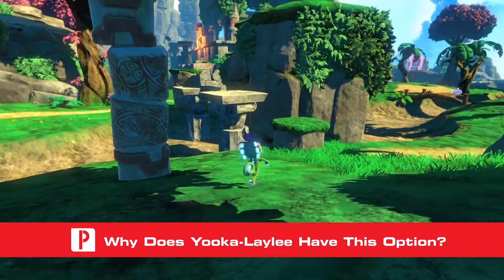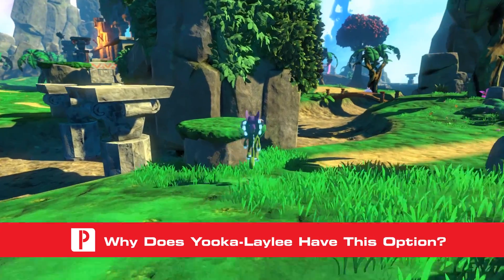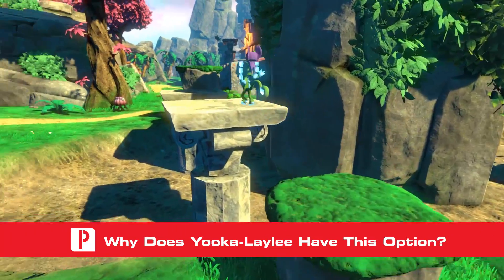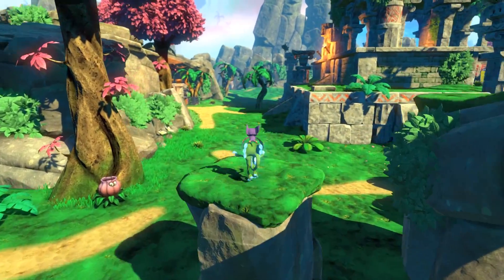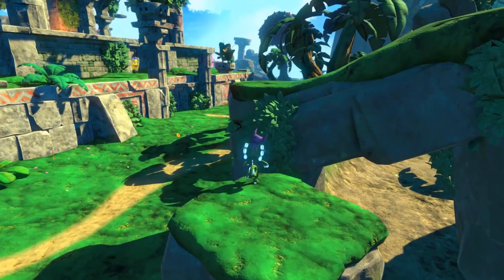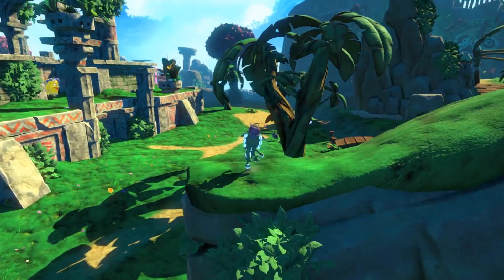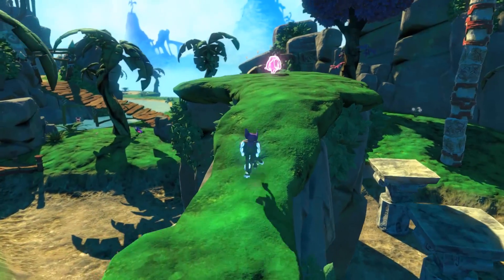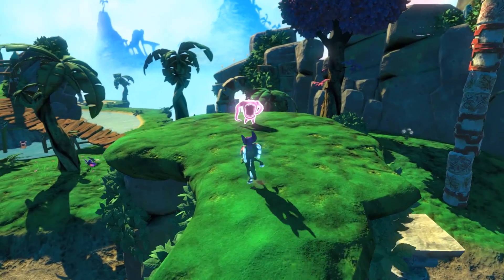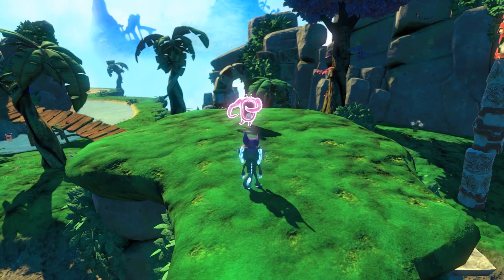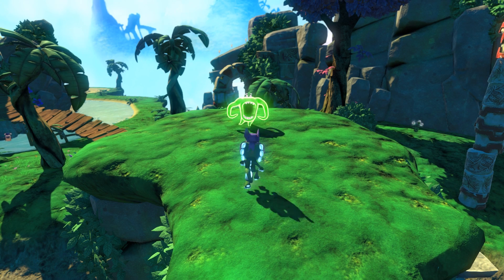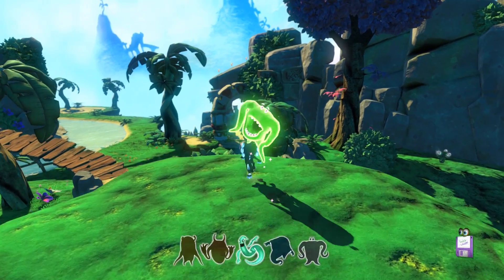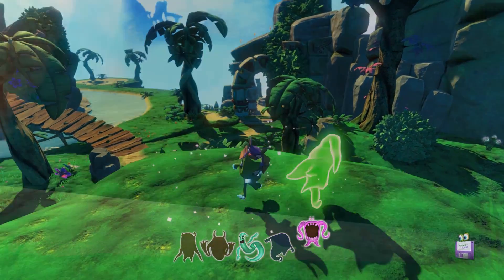Yooka-Laylee is built with the Unity engine, which doesn't offer a way to play games in exclusive full screen mode unless they are launched with a specific command line. By ticking the exclusive mode option, you're basically activating a specific command line, which forces the game to load in with exclusive mode activated.